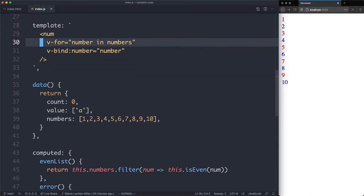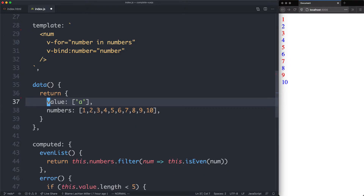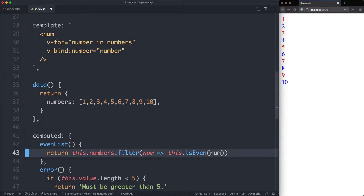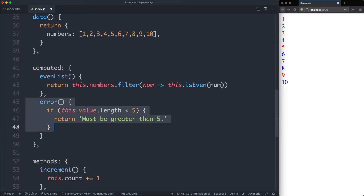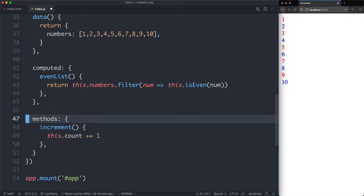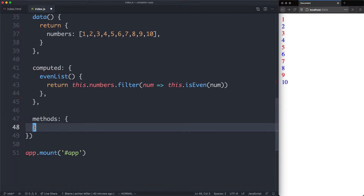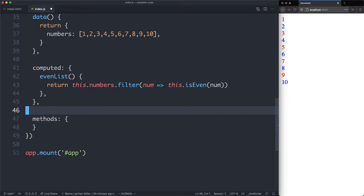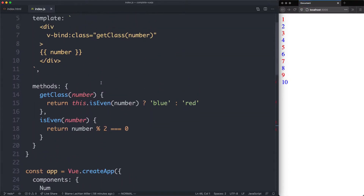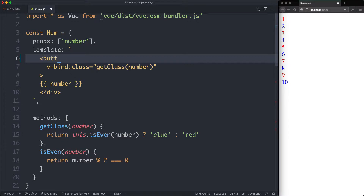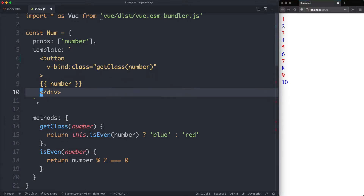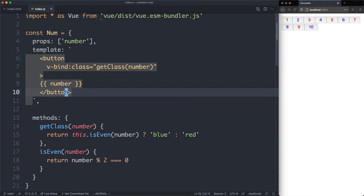We can also delete some variables we're not using: count, value, the error message — we're not using these either. Finally we're going to delete increment, but we are going to keep our methods key. What we're going to do is change this from a list of numbers into a list of buttons. We'll head up to our number component and make that refactor — all we're going to do is change this into a button, save it off, and everything is still working.